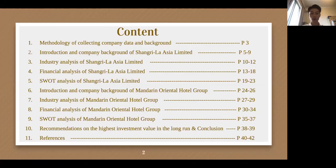The process of our presentation is to first introduce the methodology of collecting company data and background, and then analyze from the company background, industry analysis, financial analysis, and SWOT analysis of the two companies. Finally, give the recommendation on the highest investment value in the long run and conclusion.